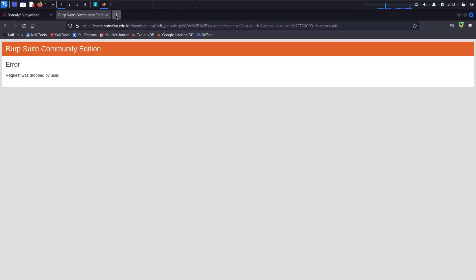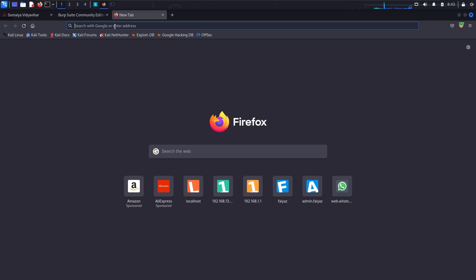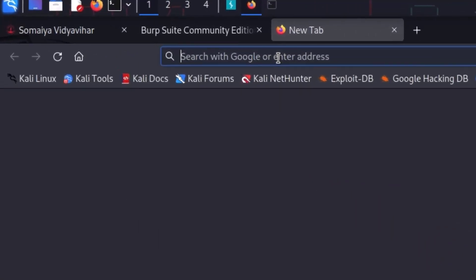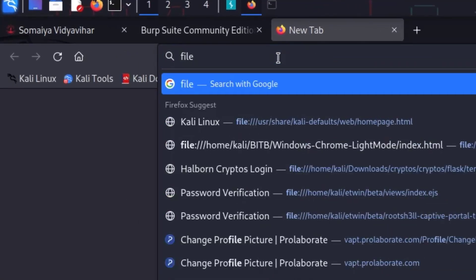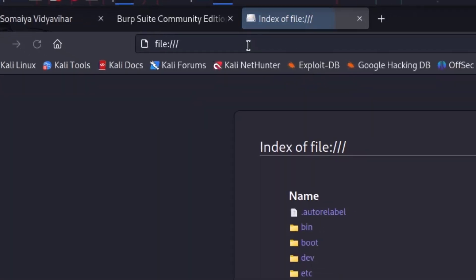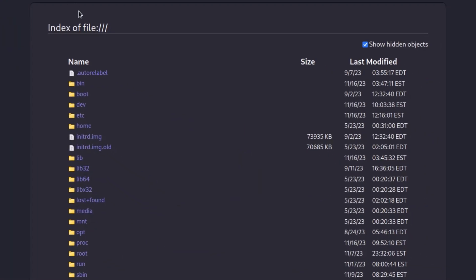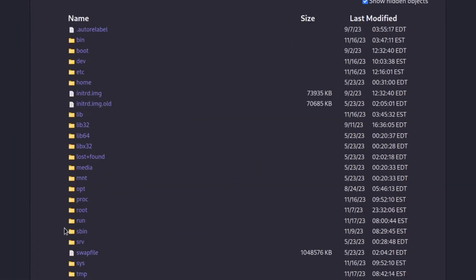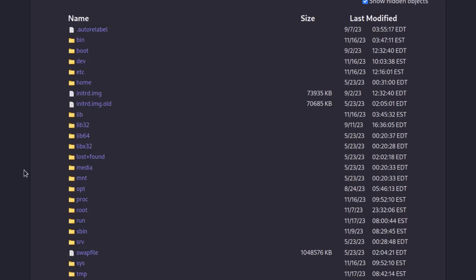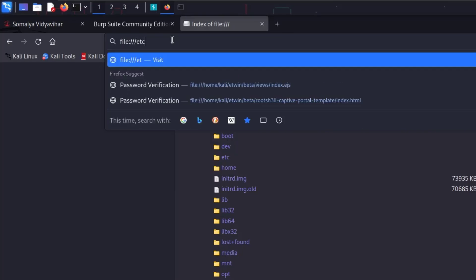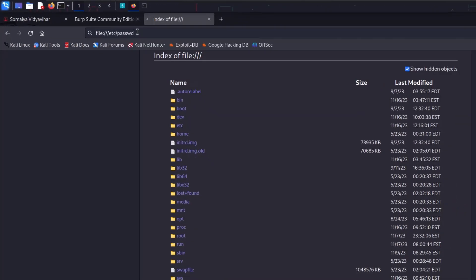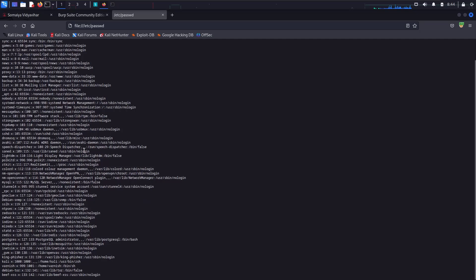Let me show you a simple example. If I open a new tab and instead of HTTPS I type the 'file' protocol like this, you'll see that every file is listed — every file present on this machine is listed right here.